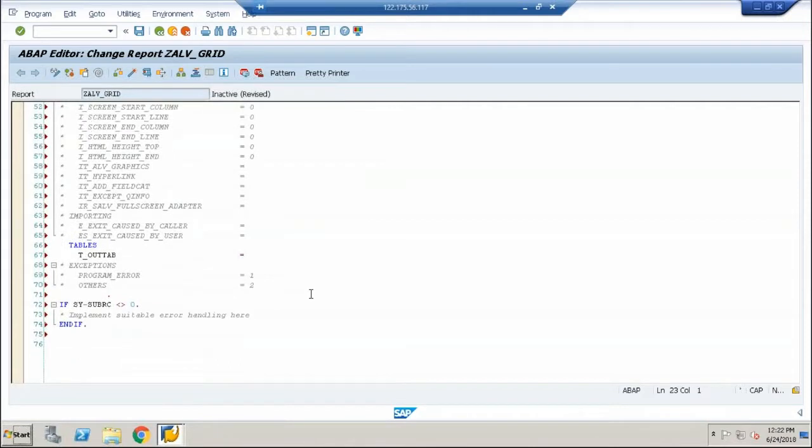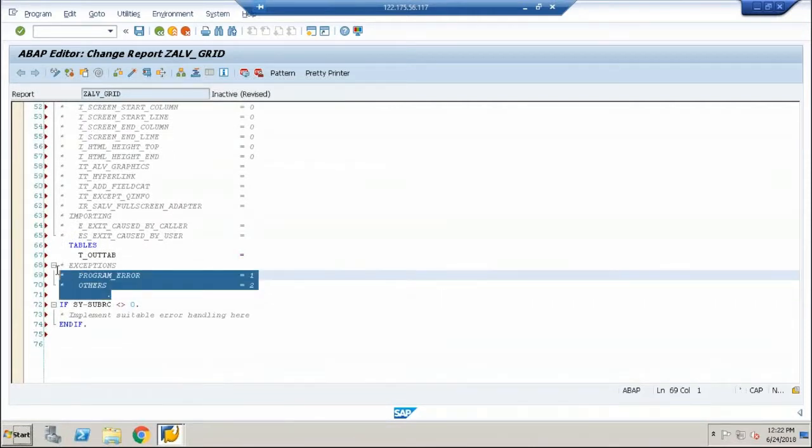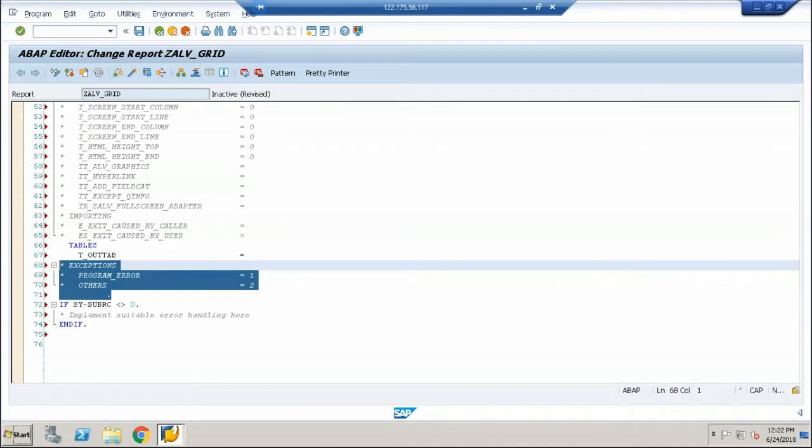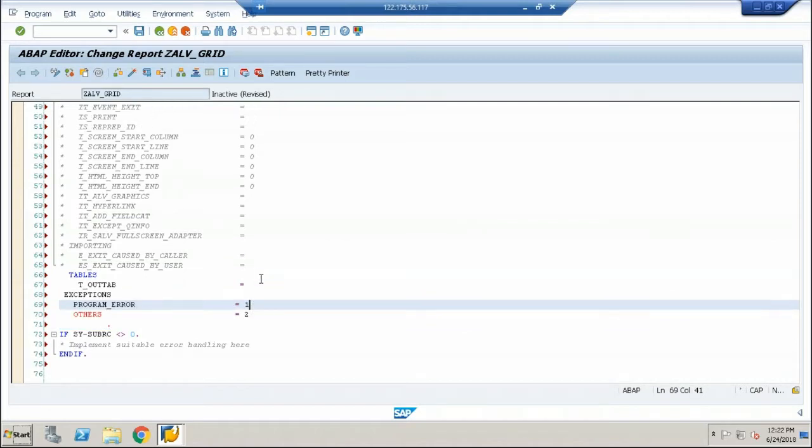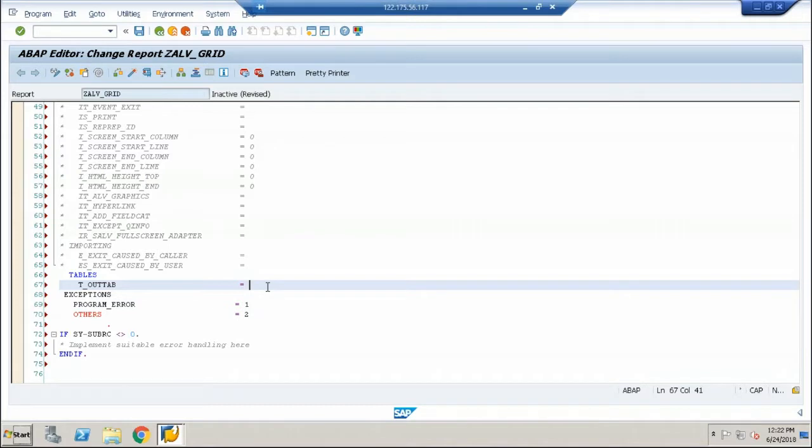Once again, you can see a set of code is being generated. Now, I told you before, whenever you see an exception commented, uncomment that by selecting and pressing control and the greater than button.